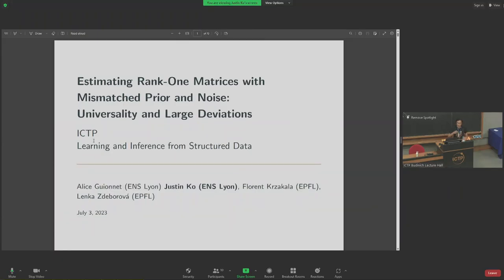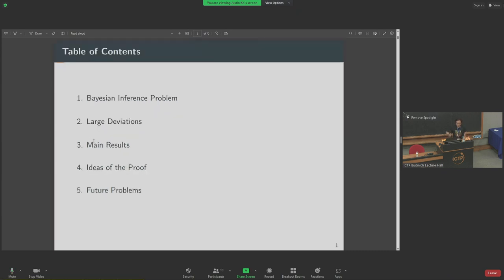This work is related to estimating REC1 matrices, and in particular I'll be focusing on two problems: one is universality, and the other one is large deviations. I'll first begin by introducing the general setup for this inference problem, then go over how I see the theory of large deviations, the main results and how it connects to this Bayesian inference problem. As a mathematician, I'm obligated to tell you at least some ideas of the proof, and at the end I will discuss some open problems and what is next.